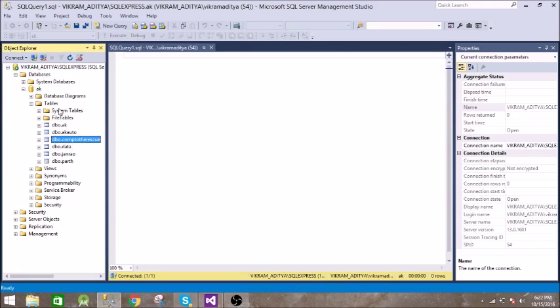So in this way it is executing. It is first creating a connection with SQL Server and then we are executing the query.